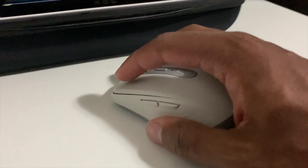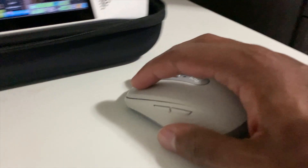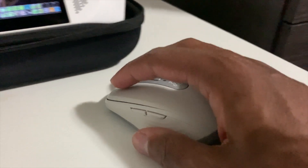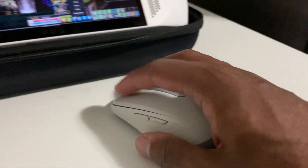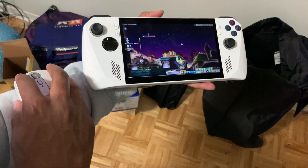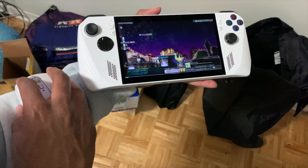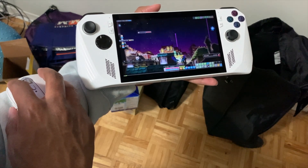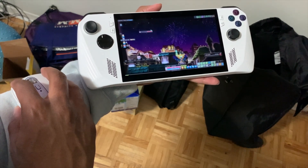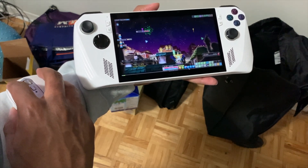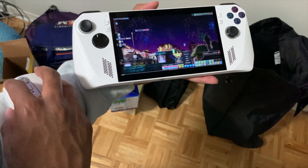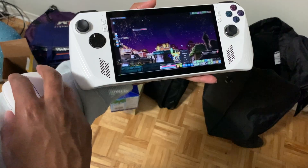Another accessory I suggest is getting a Bluetooth mouse — you can literally use it anywhere on the go. A Bluetooth mouse will definitely help and make things easier if you don't want to use the analog sticks as a mouse or the touchscreen.